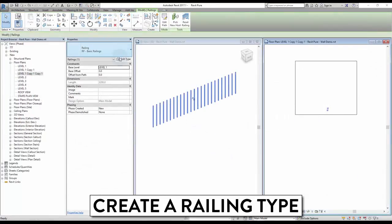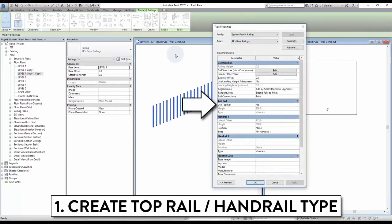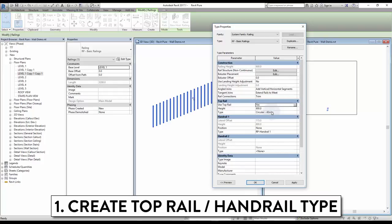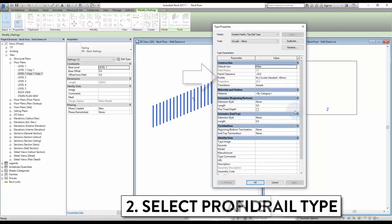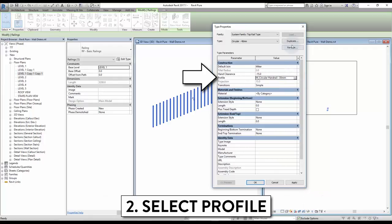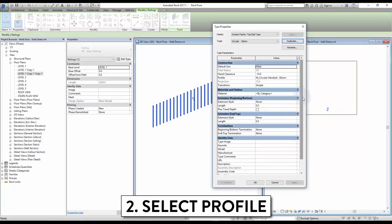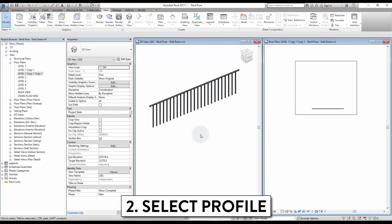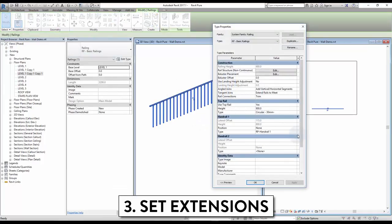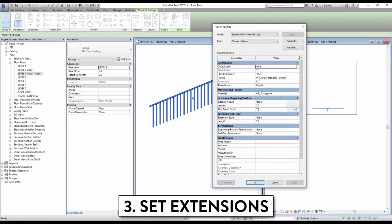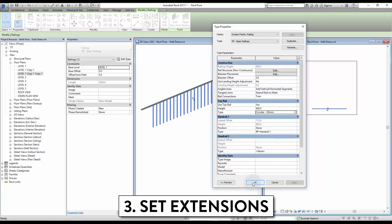Time to create a railing type. The first step is to create a handrail and a top rail type. Activate the top rail, then click to change the type. Set a profile to be used — in this case, we use circular 30 millimeters. Then set the extensions. You can set a different extension at the beginning and end of the railing. There are three different types of extension. The first one is wall — select it and set an extension distance.